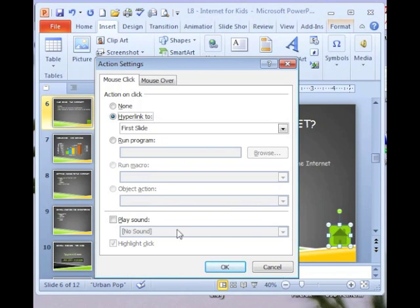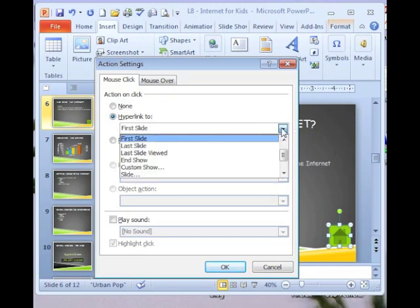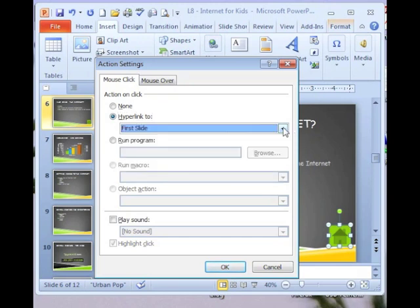The action settings dialog box displays and it says that I've created a hyperlink to the first slide. That's the default for a home button. I can change that to something else but I want it to go to the first slide. So I'm going to click OK.